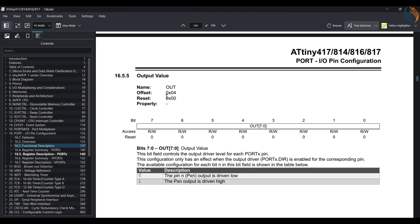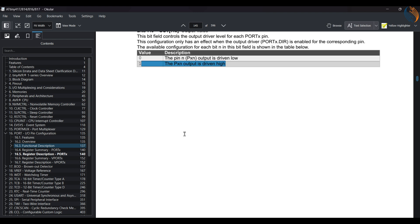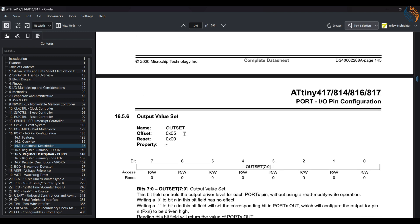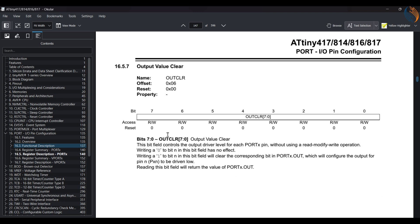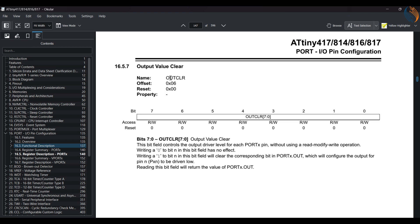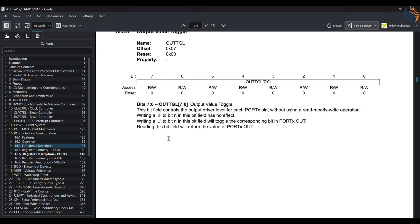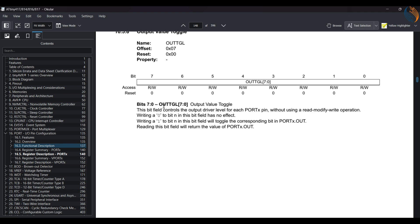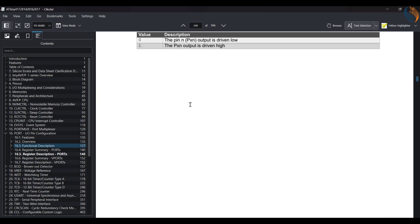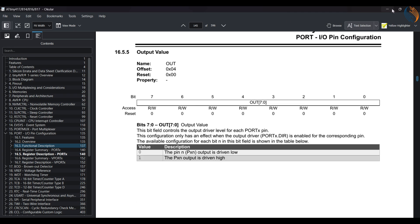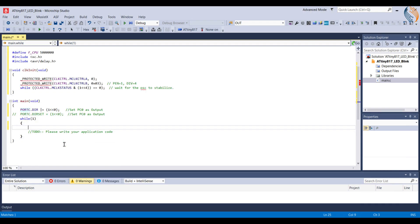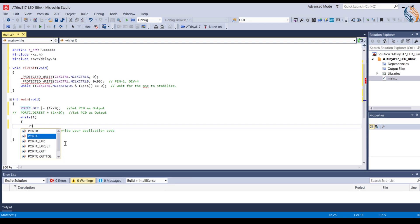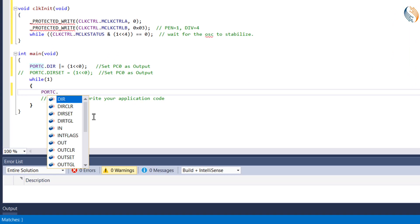The output register is used to set the pin state to high and low. Writing a 1 to a particular pin sets it as high, and writing a 0 sets it as low. Just like the direction register, here also we have the out set register, out clear register, and the out toggle register. They are again used in the similar manner as the direction registers. We will see the output using all different methods.